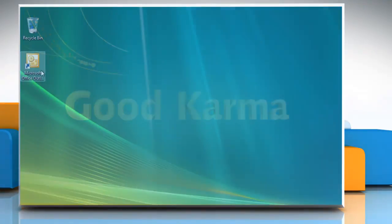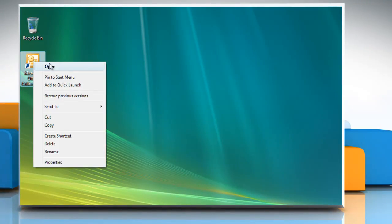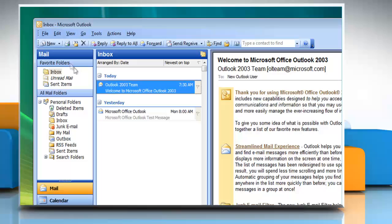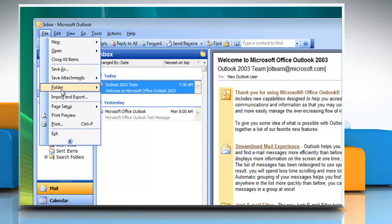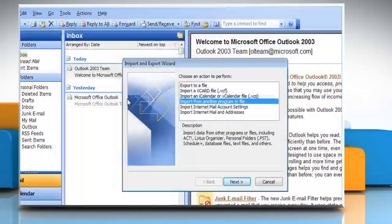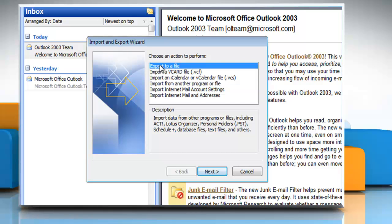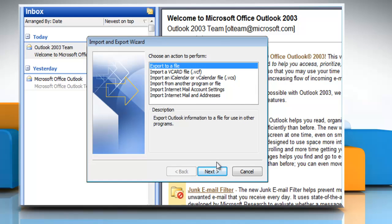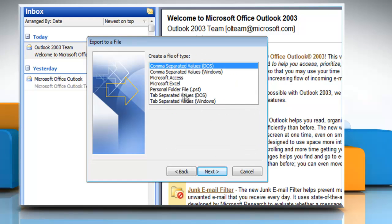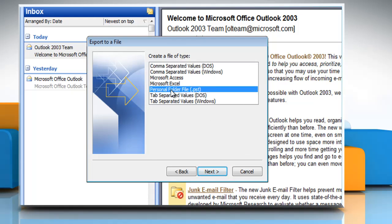Open Microsoft Outlook 2003. On the File menu, click Import and Export. Click Export to File and then click Next. Click on Personal Folder File .psd and then click Next.